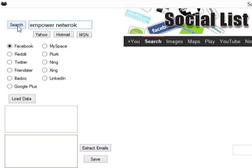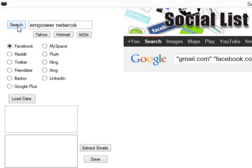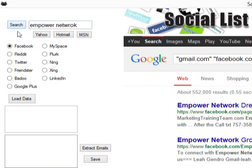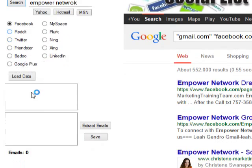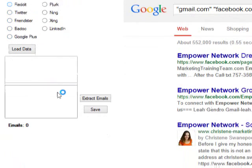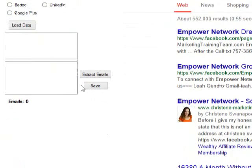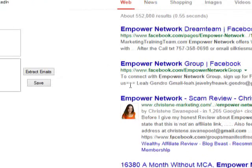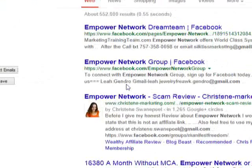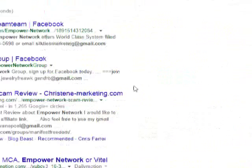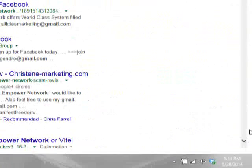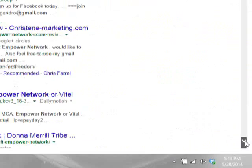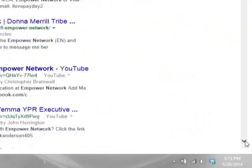I'm going to click search. And it pulled up emails concerning Empower Network. Tons and tons of emails from different blogs.